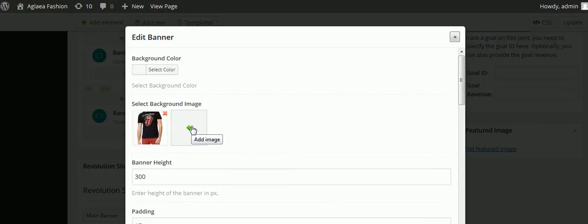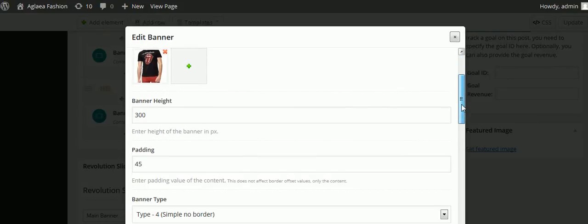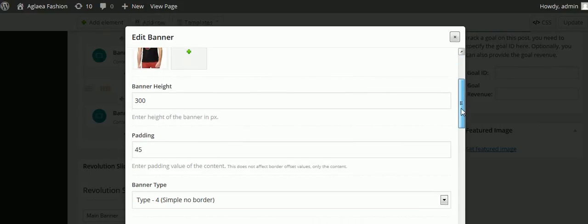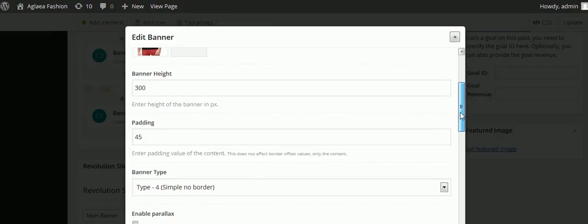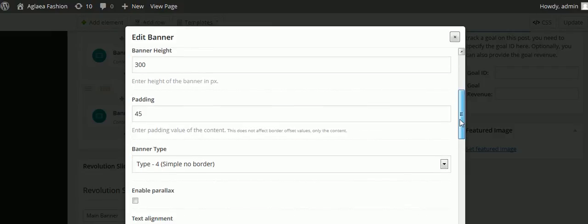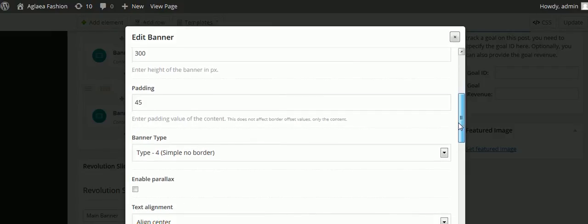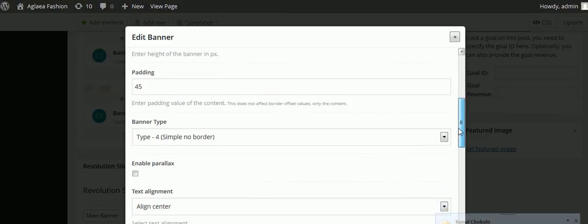The plus sign means you can add an image and it shows the banner height at 300 pixels. The padding is 45 pixels, that's the space around the banner.